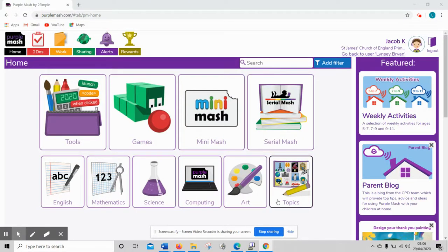Hi, this short video will show you how you can change your avatar on Purple Mash if you haven't done so already.